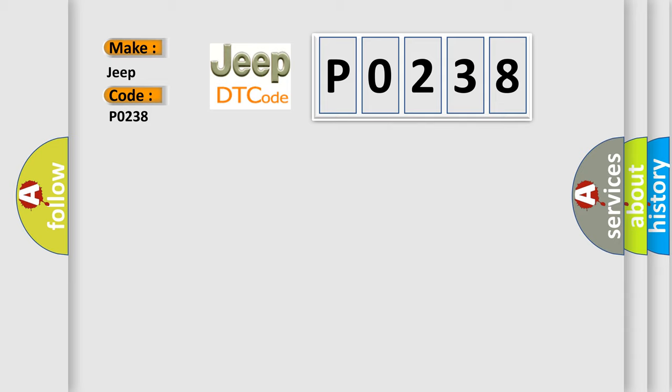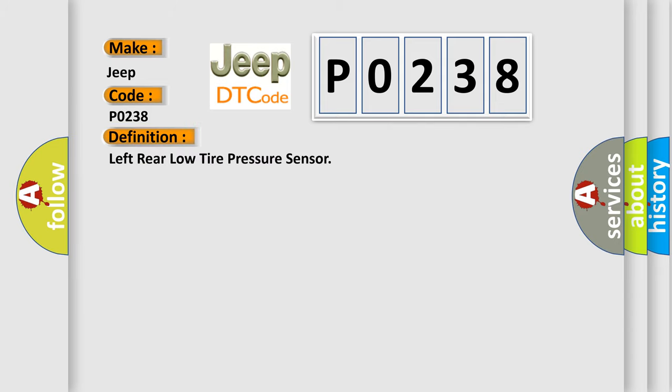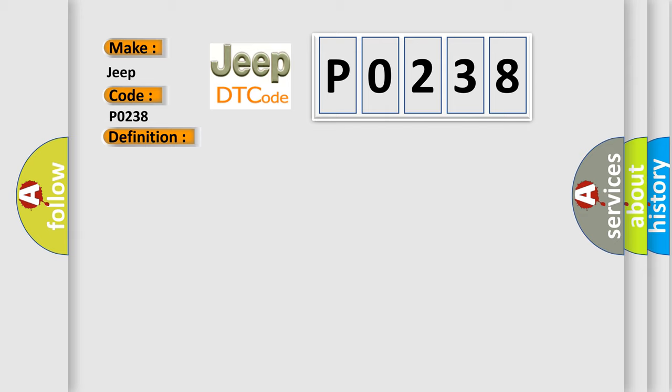The basic definition is Left rear low tire pressure sensor. And now this is a short description of this DTC code. Vehicle speed is greater than 40 kilometers per hour or 25 miles per hour. This diagnostic error occurs most often in these cases: a sensor does not transmit for 18 minutes, or a sensor low battery condition.